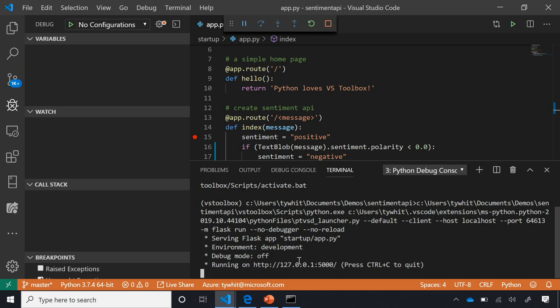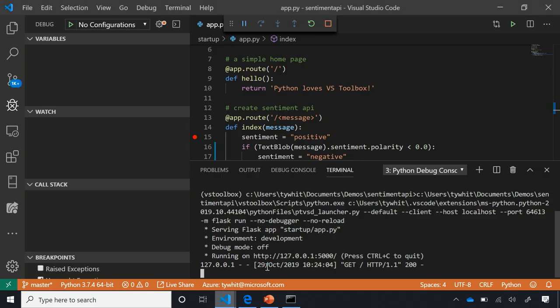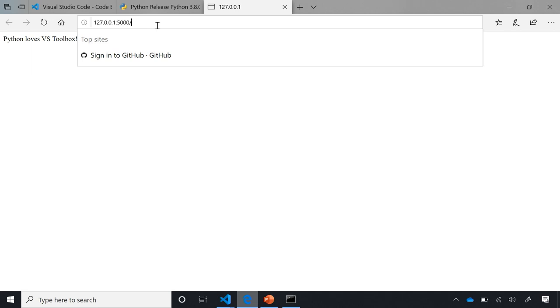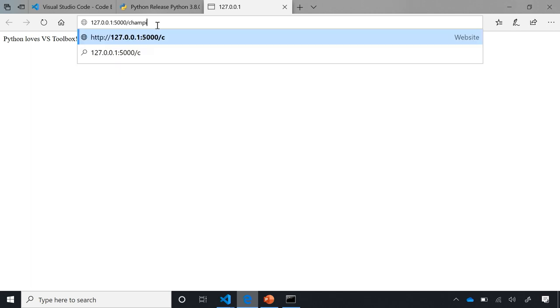To debug a web app, in order to hit the breakpoint set on line 15, I need to navigate to the URL it's giving me. Inside VS Code, I can Control+Click the URL to open it in my browser — and it says 'Python loves VS Toolbox.' To hit the breakpoint, I need to send a message to the API. Let's try the word 'champion' — we're in the middle of the World Series, so let's see what the sentiment of 'champion' is.